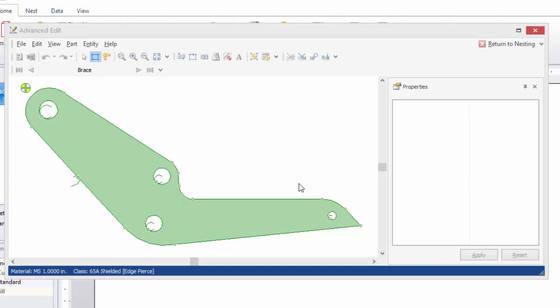So that covers the basics of inspecting a part in Advanced Edit. Let's take a look at some of the features that Advanced Edit has.